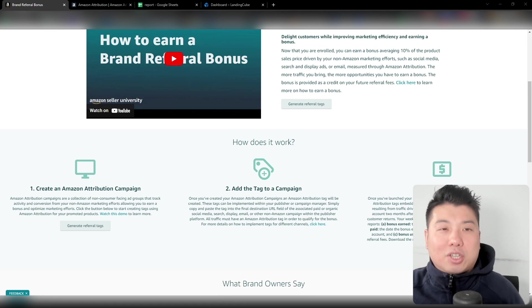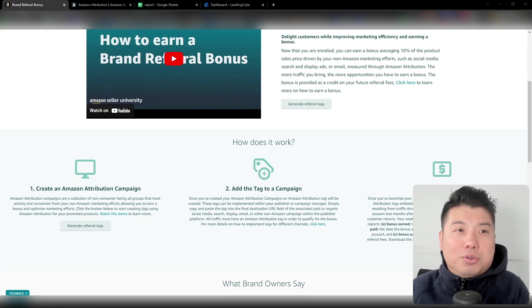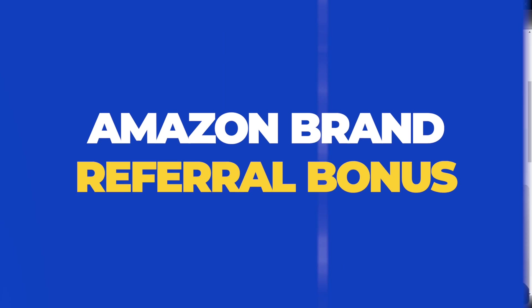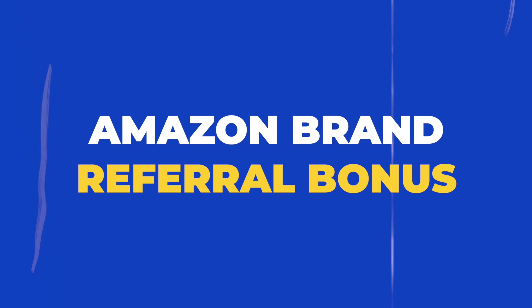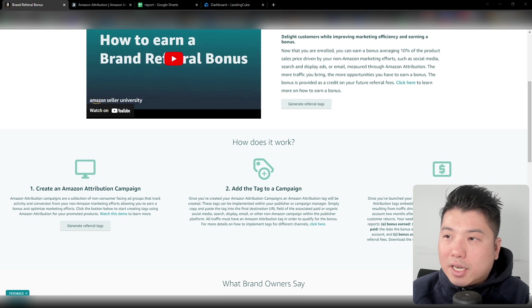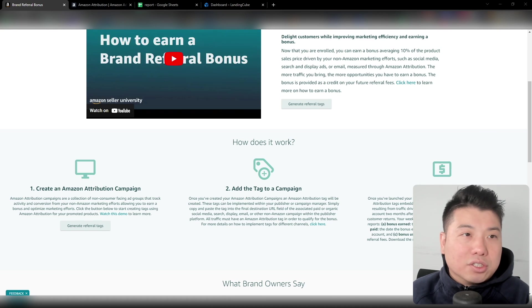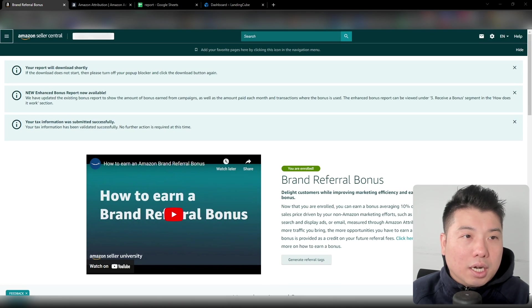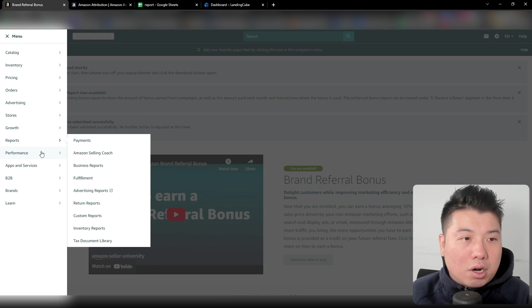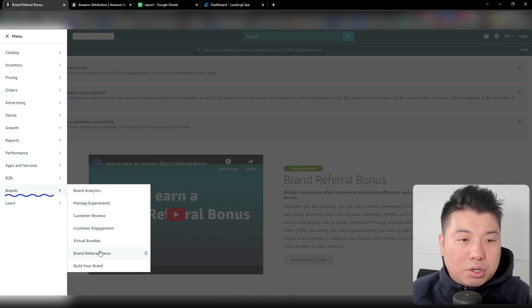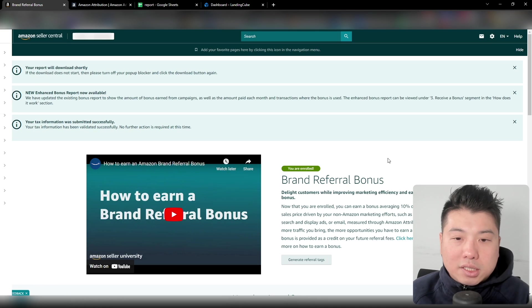So before we start, let's head over to the brand referral bonus landing page. The brand referral bonus landing page is basically right over at — if you actually go to your console, it would be under the nav bar, under Brands, and you go to Brand Referral Bonus. This is the landing page.